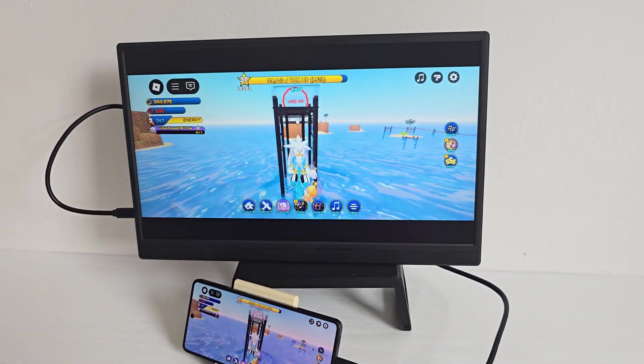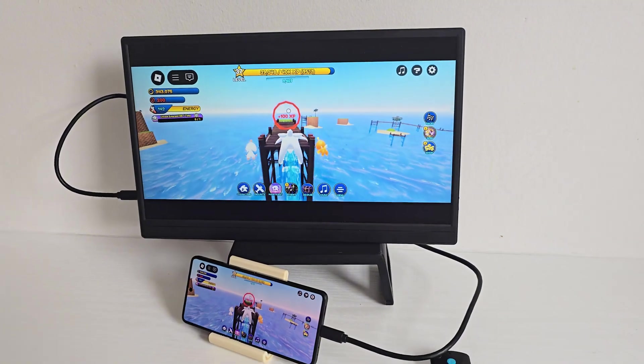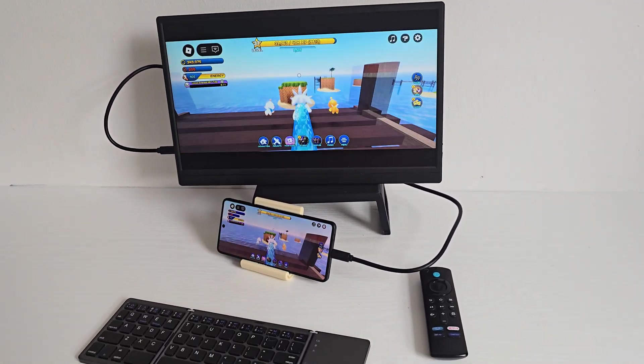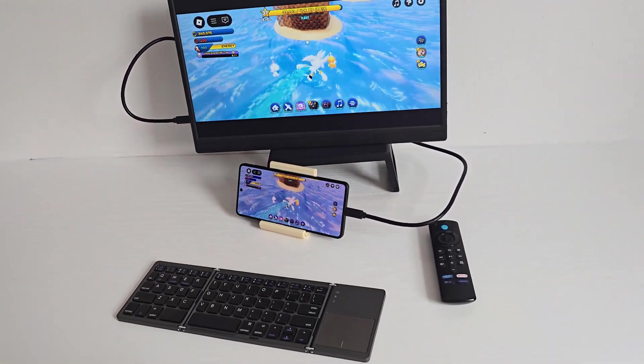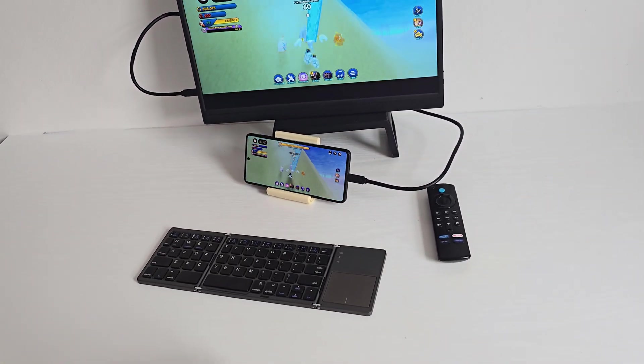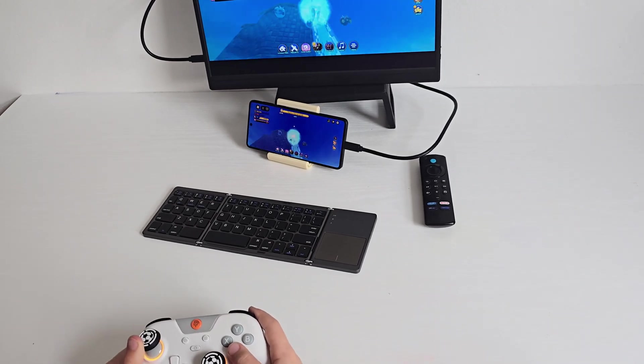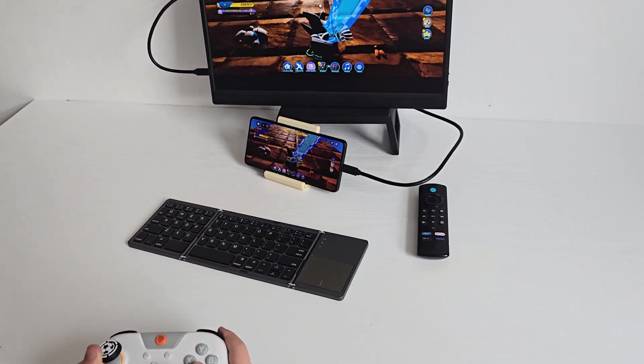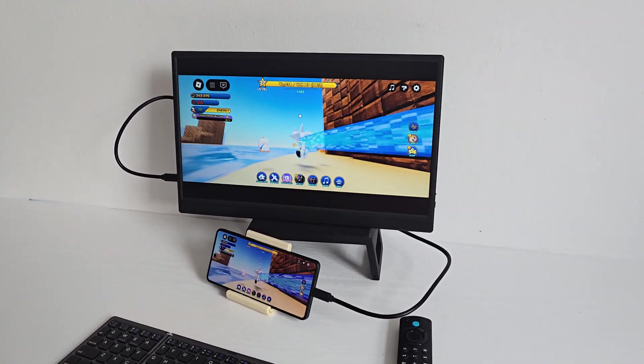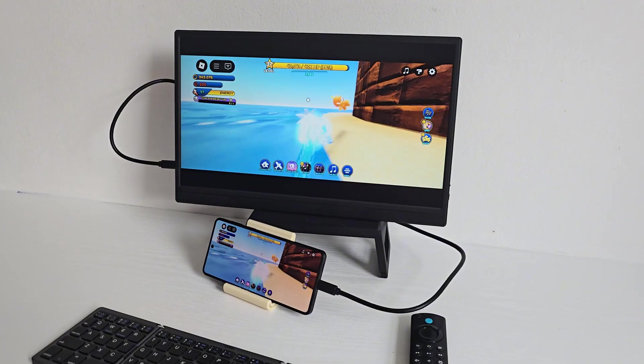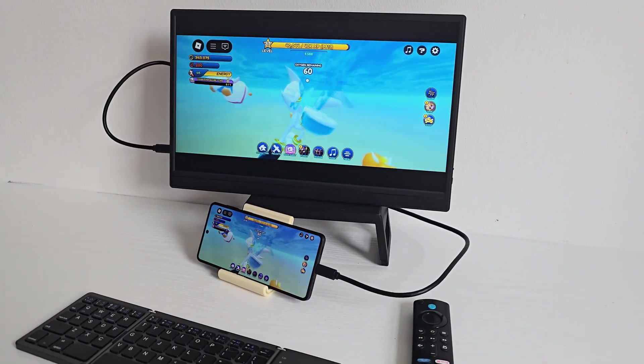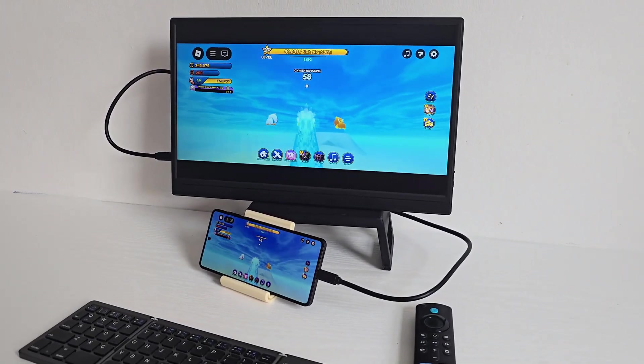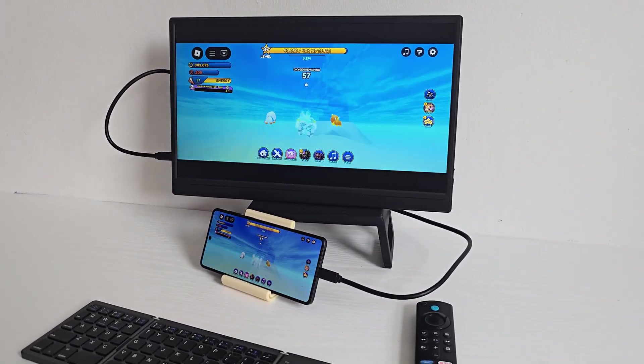Now let's get into some game testing. First up is Roblox - I loaded up Sonic. Graphics are set to automatic, everything's running at 60 fps without hiccups. The larger 6.9 inch display and 120hz refresh rate makes it very playable.